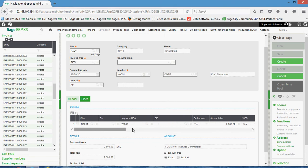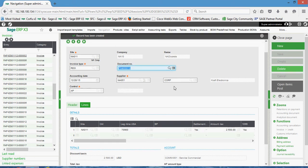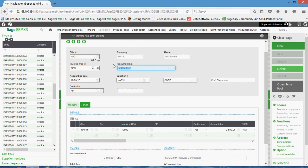So once I have all that data entered in the system, I'm going to come over and click on the create button. The create process will run and it'll go ahead and assign a document number to it. So this is your internal voucher number.